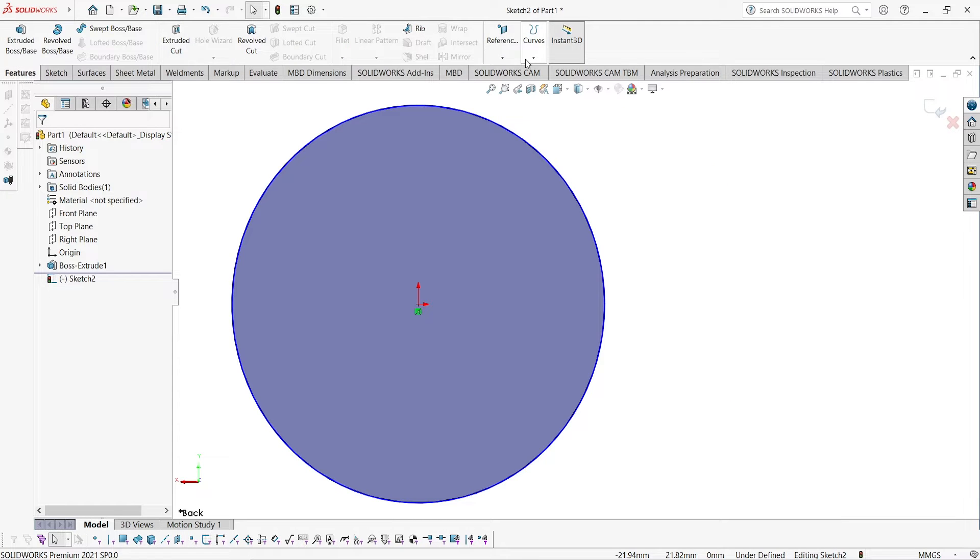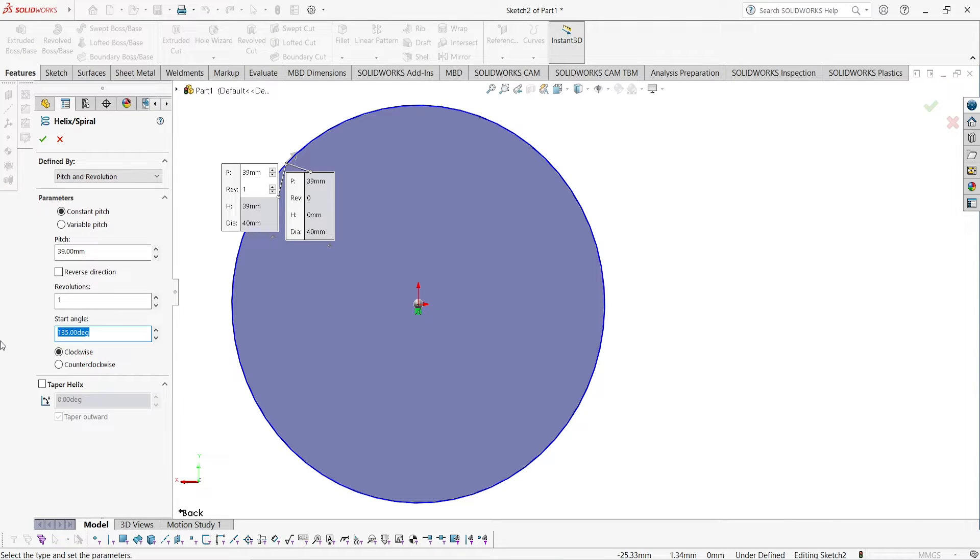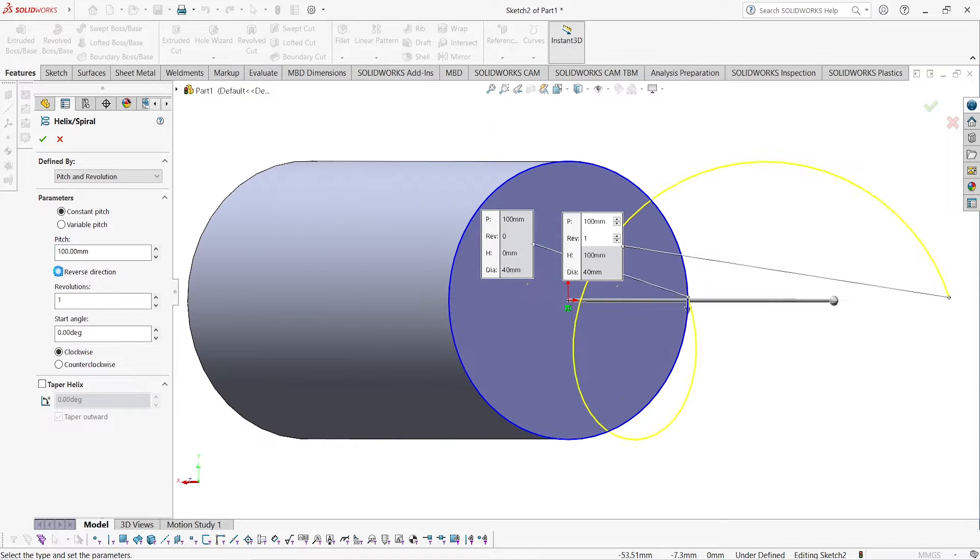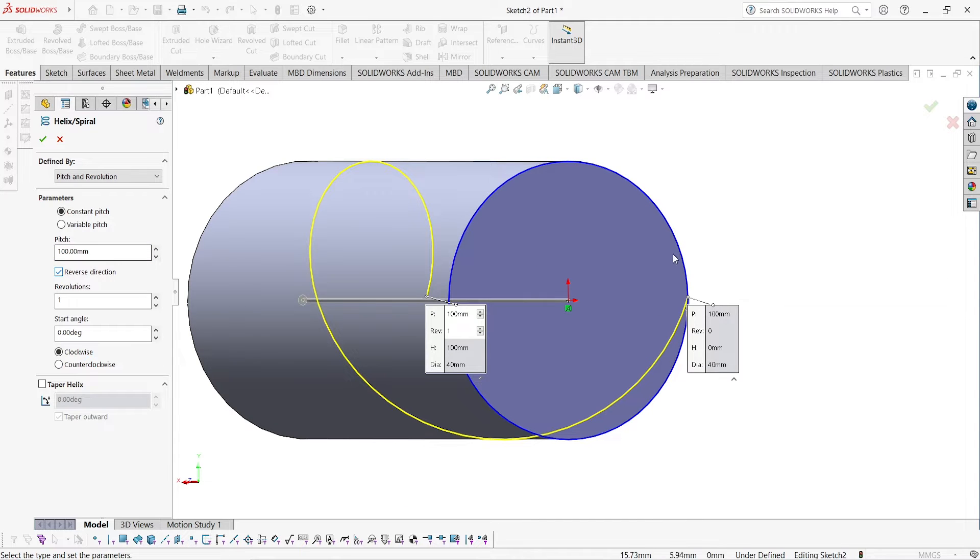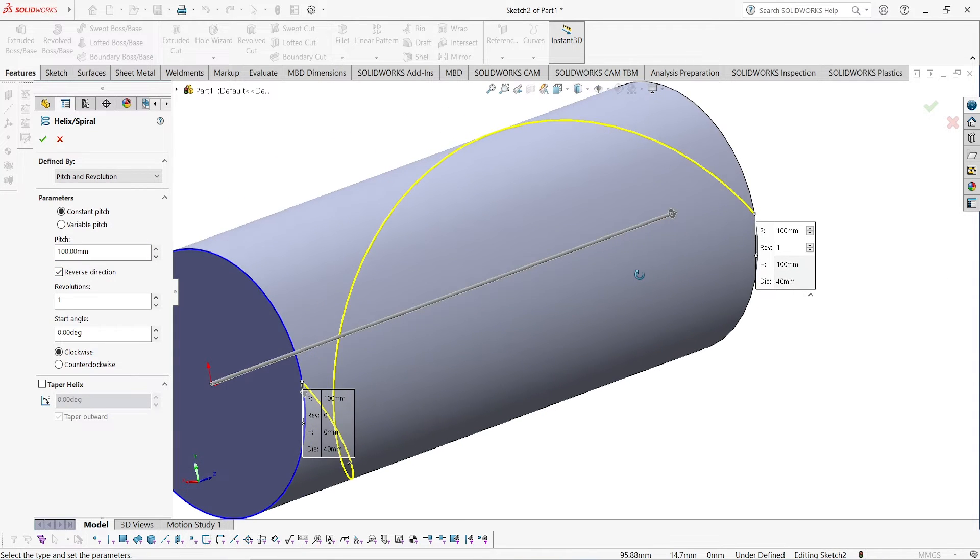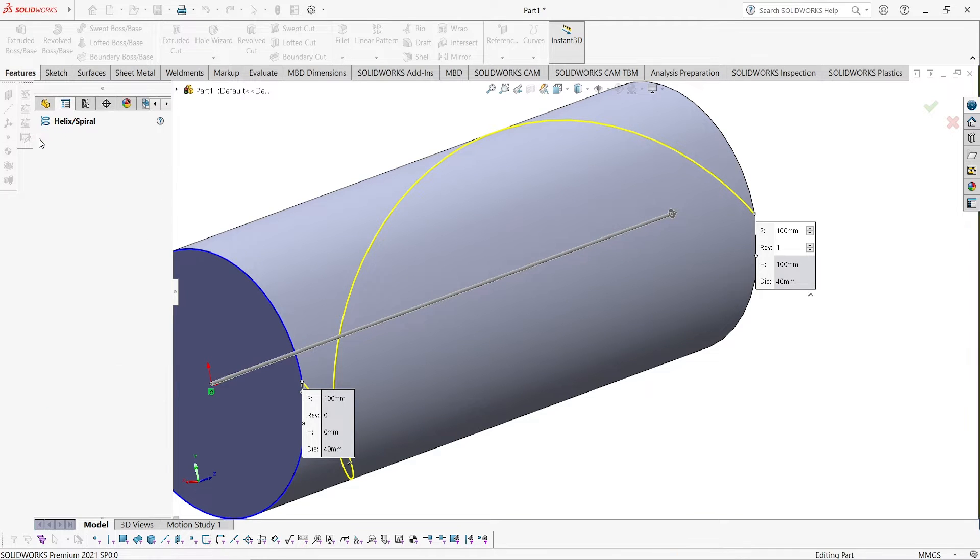Go to feature, go to curve, and select helical and spiral. Here you have to give a start angle of 0 degrees with one revolution, and pitch should be 100mm in opposite direction. Select reverse direction over here and click OK.